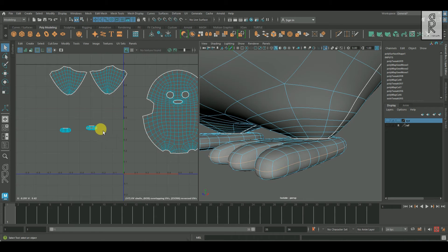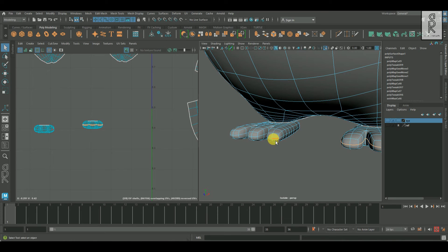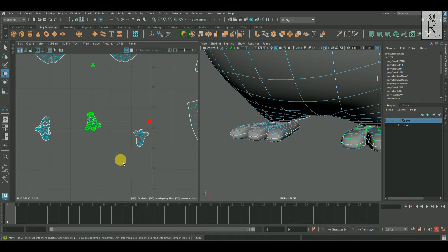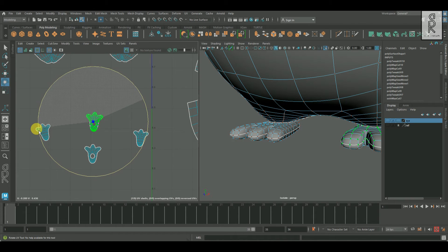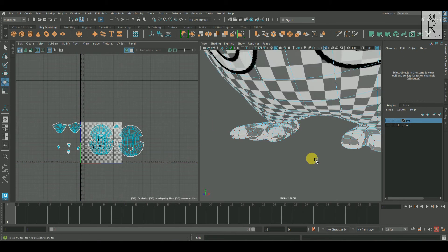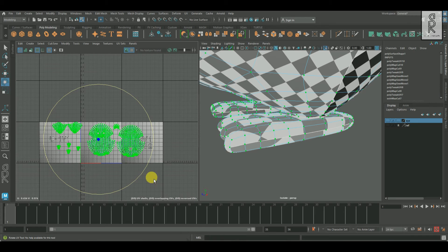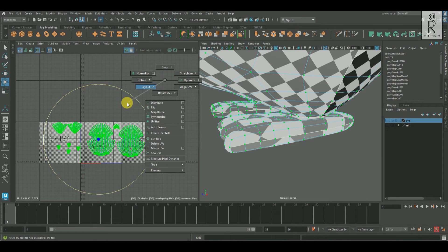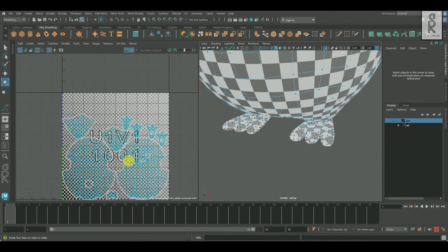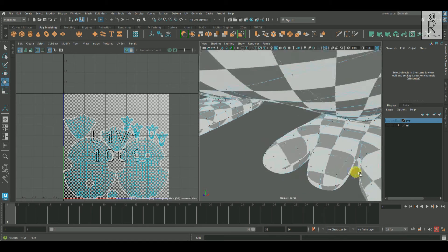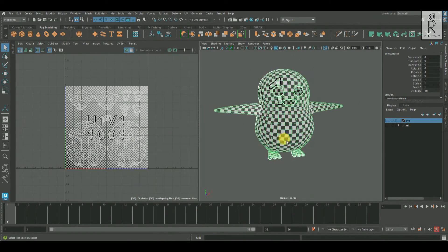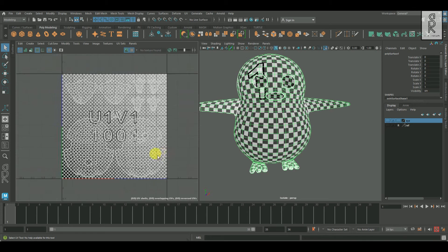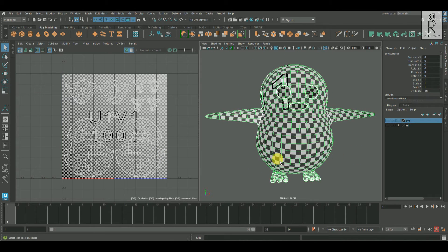For the foot, I will cut the middle edge loops from both feet and then unfold them. Now after that, I will select all the UV shells, then by holding Shift and right-clicking, go to Layout, then Layout UV. The distribution of the checkers looks pretty good. Now it's time to unfold the rest of the parts.